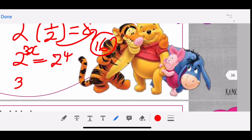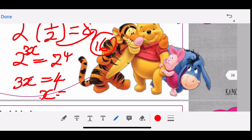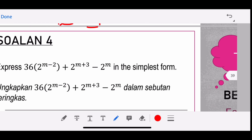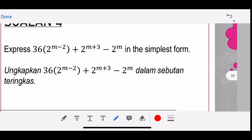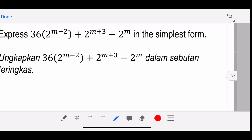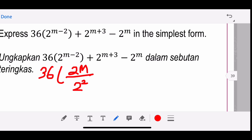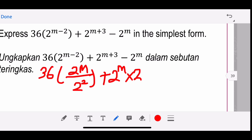When you factorize, you join the terms together — like a tiger and a bear joining into one family — so that you can solve. You join into one single term. Now, the next question asks you to express 36·2^(m−2) + 2^(m+3) − 2^m in its simplest form. Simplest form means joining all terms to get a single term.